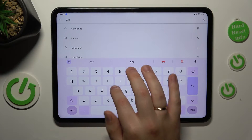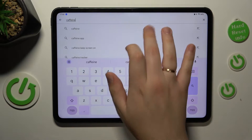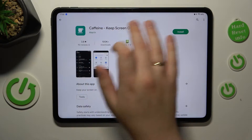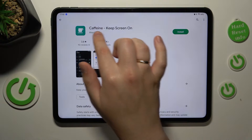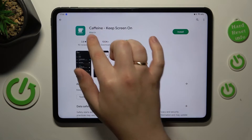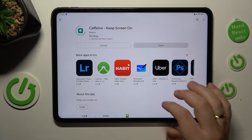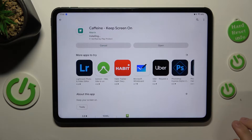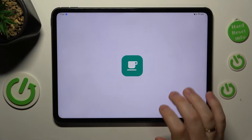Open the app page for the application called Caffeine - Keep Screen On from the correct developer, then quickly install the app. After it gets installed, go ahead and launch it.